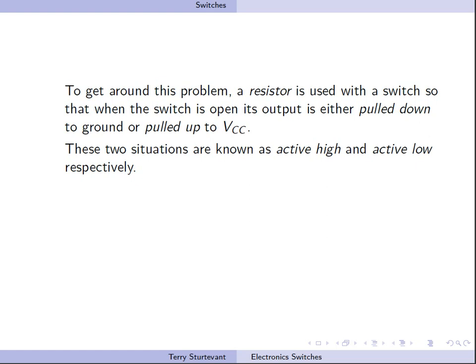These two situations are known as active high and active low. An active high input is one where with the switch unconnected, the input is low, so when the switch is closed, we have a high. An active low situation is where when the switch is closed, we get a low, so normally there is a high.